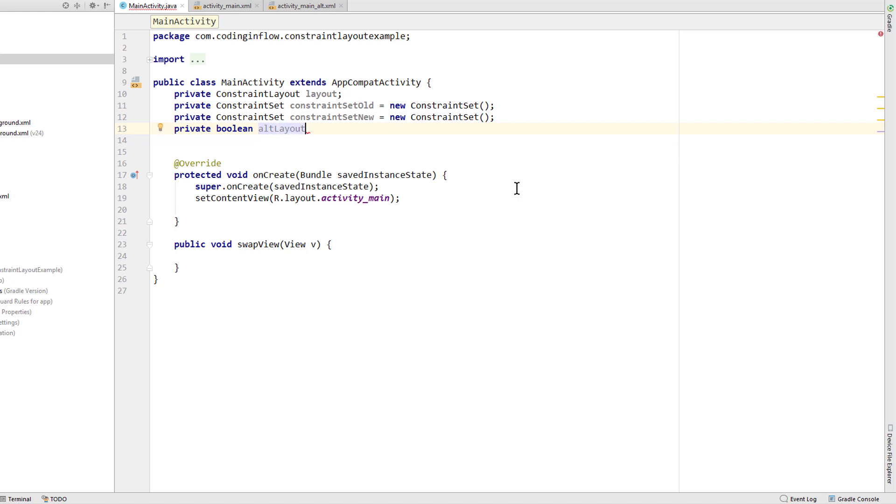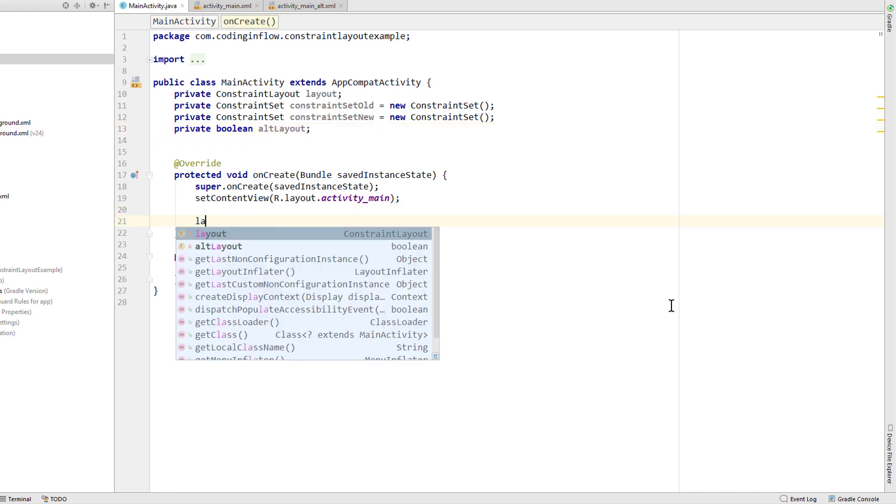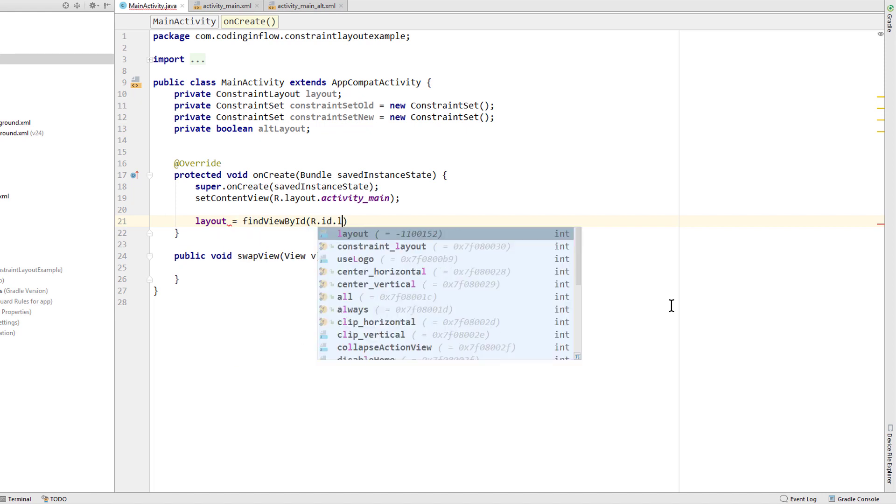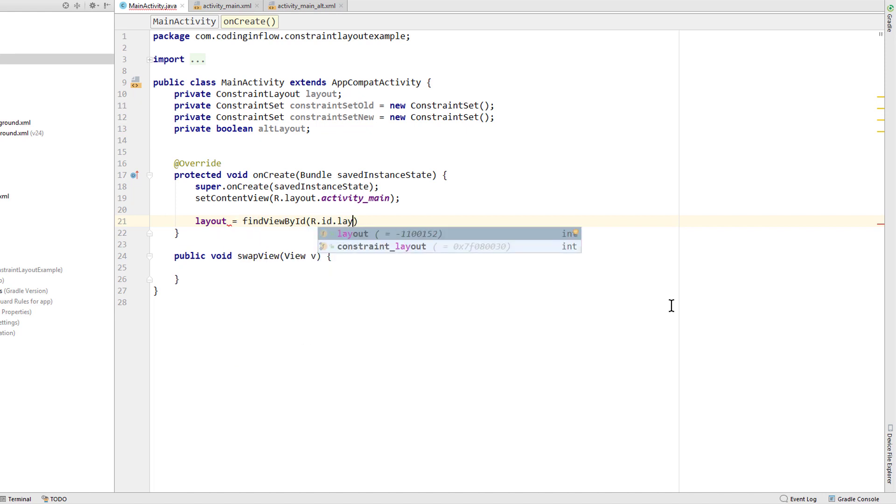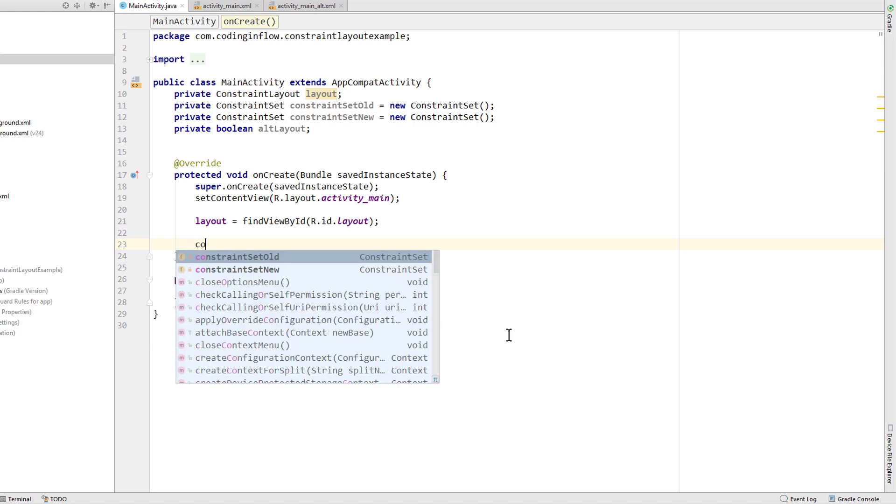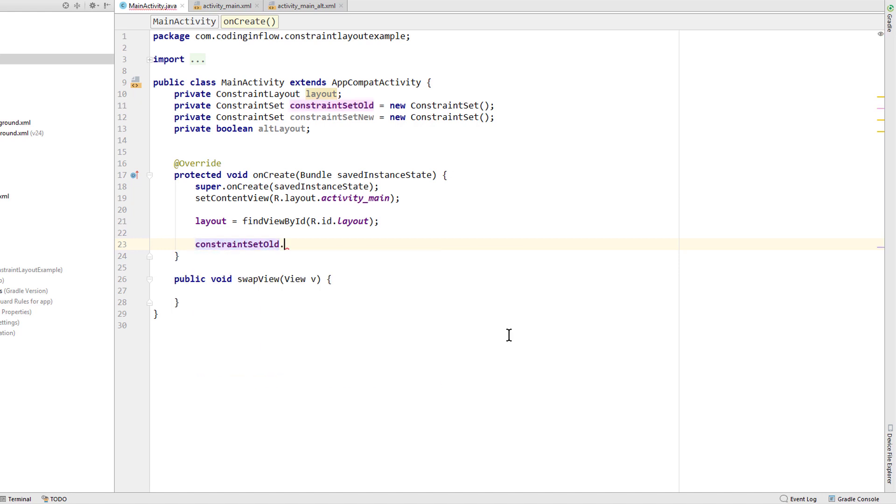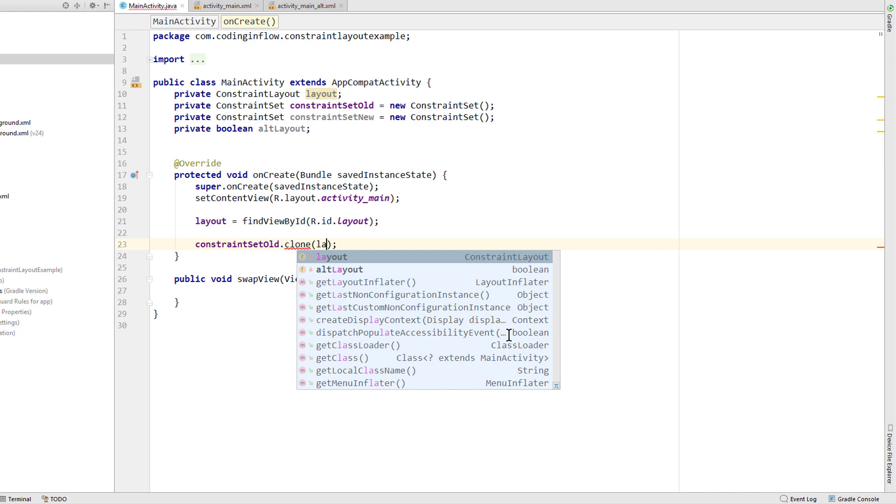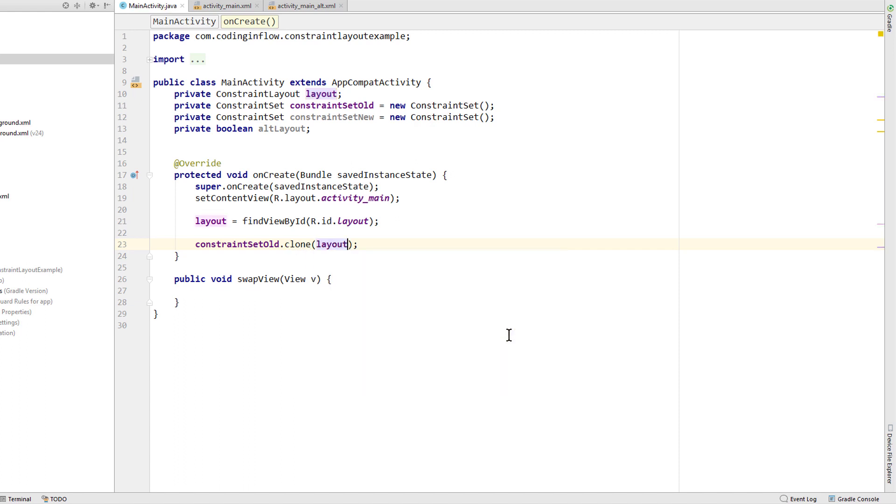We call it alt layout. We assign our layout variable in on create as usual. Find view by id. And the id of our constraint layout which is the same as in our last video. And now comes the interesting part. We want to assign our two constraint set variables. And as the name of this class implies, this contains the information about constraints in the layout. So which views have which constraints, what margins and so on. And now there are different ways to assign this. We want our first constraint set to contain the constraints of our default layout. So we write constraint set alt dot clone and here we pass our constraint layout itself. And that's it. This will take all the constraints of our default layout and add them into this constraint set variable.